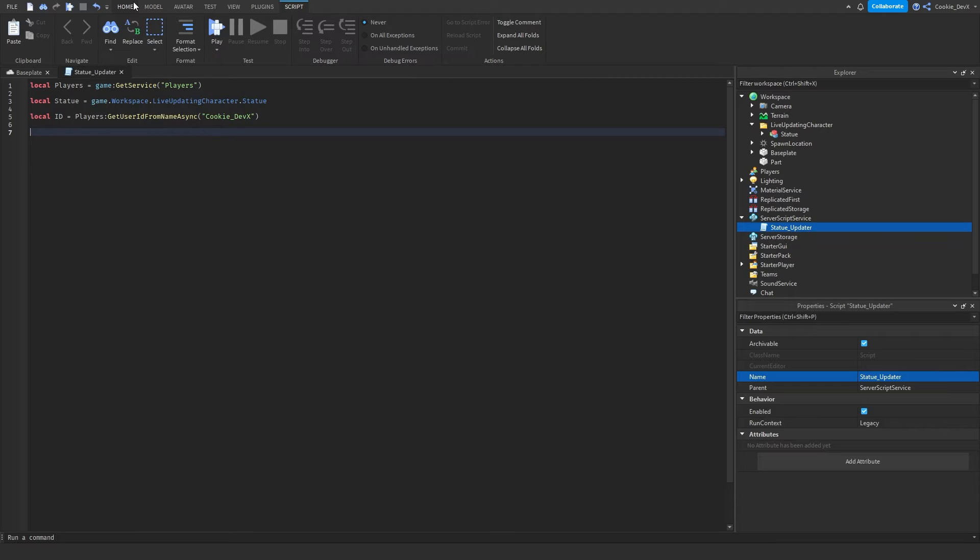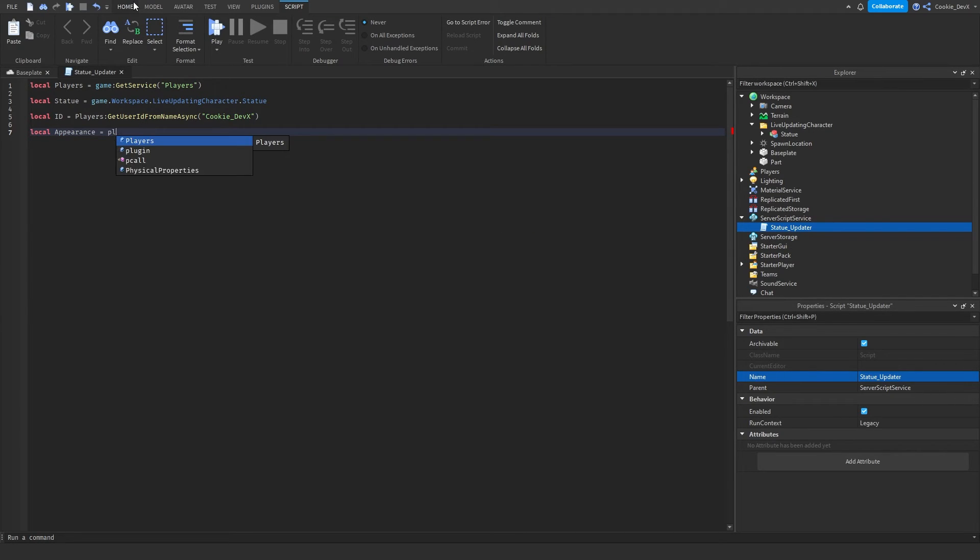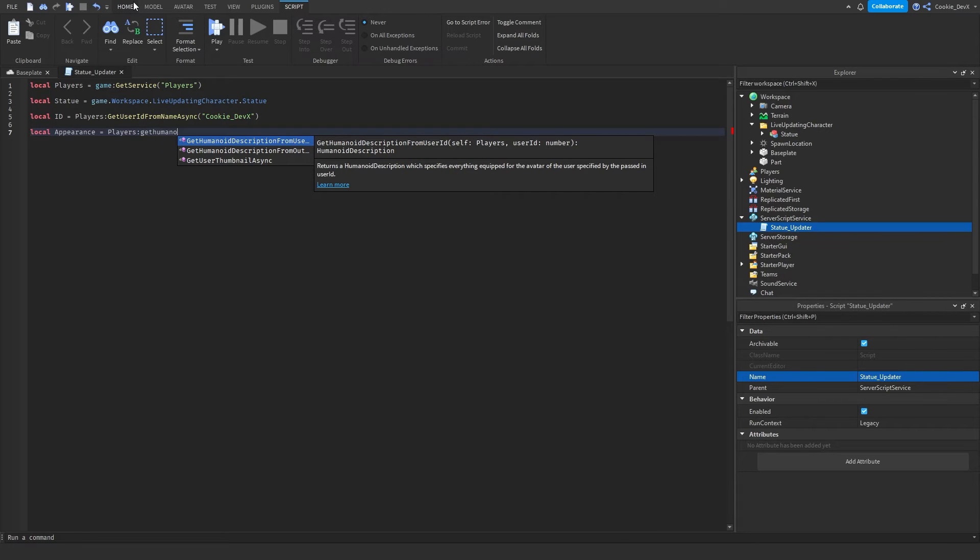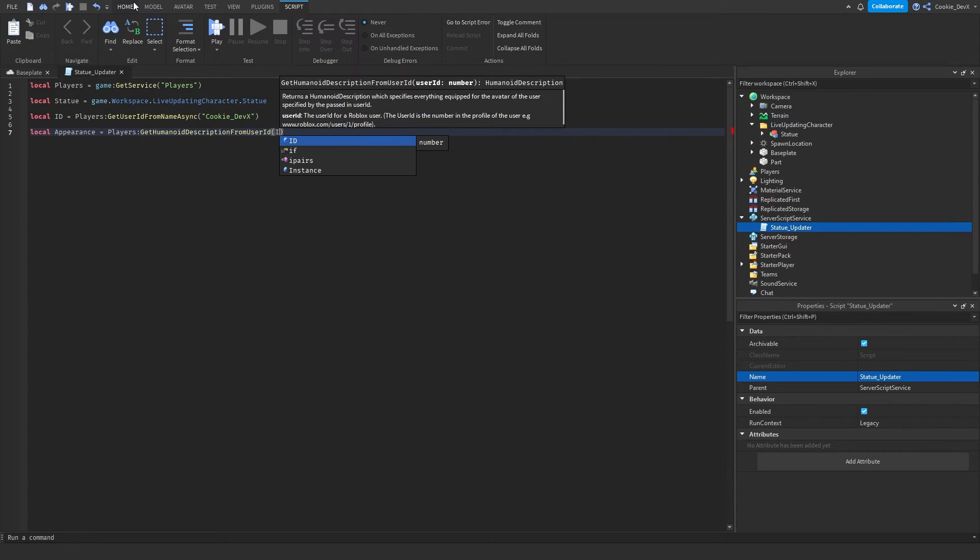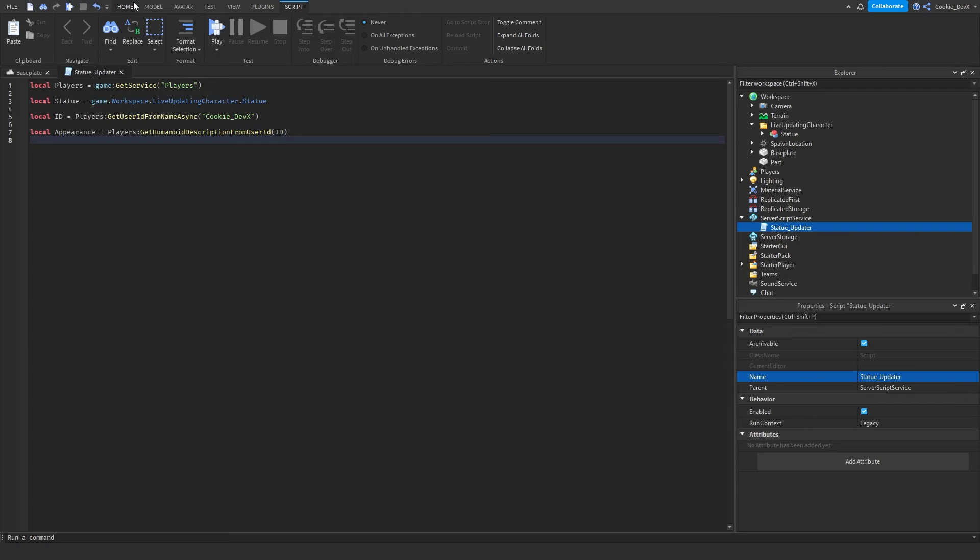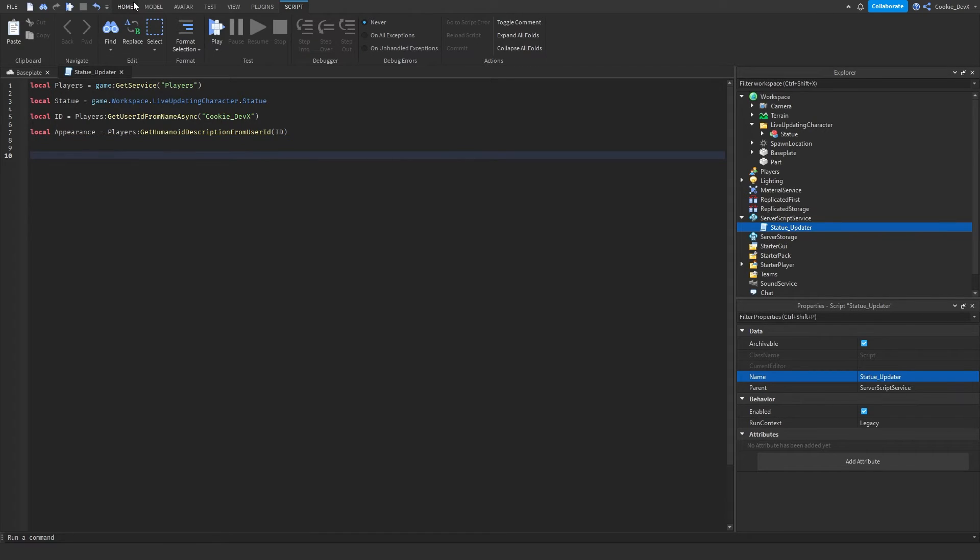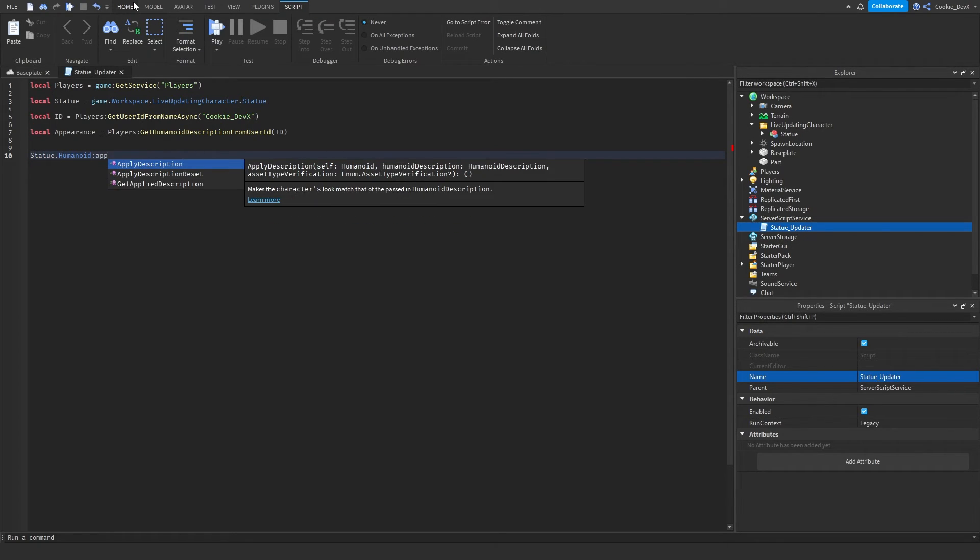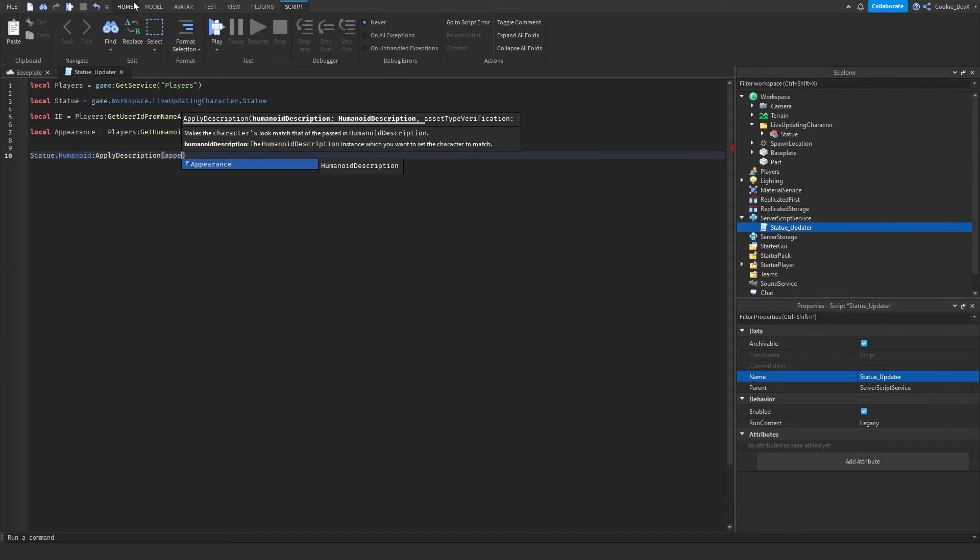We can drop a couple of lines and we can start by getting the appearance of our player. So now that we have the player ID we should get the appearance. Then what we need to do is we need to say local appearance equals players get humanoid description from user ID ID. Then finally we need to set this appearance to the character we imported. So let's drop a couple of lines and then we need to just say statue dot humanoid apply description appearance.